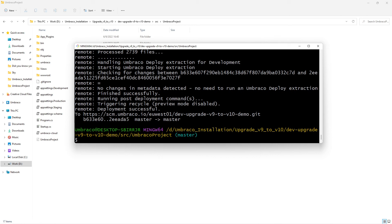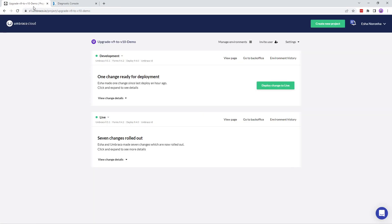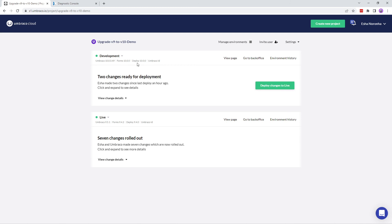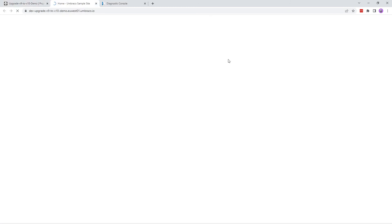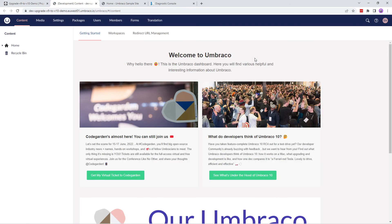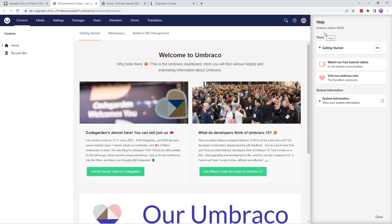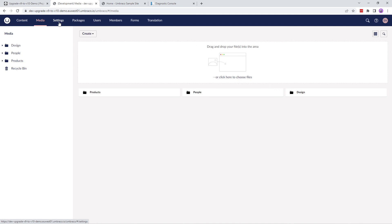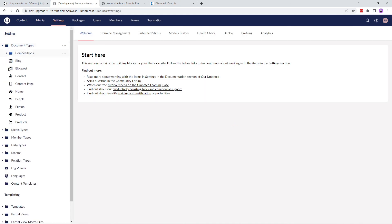Now that the changes have been deployed to cloud, let's take a look at our cloud portal. Let's refresh the page — we've successfully upgraded our project to version 10. Let's view the page of this environment — it looks fine. Let's go to the back office, take a look at the version number — the project is upgraded to version 10. Let's quickly take a look at the content, media, and settings sections. These look good — they don't seem to be affected by the upgrade.